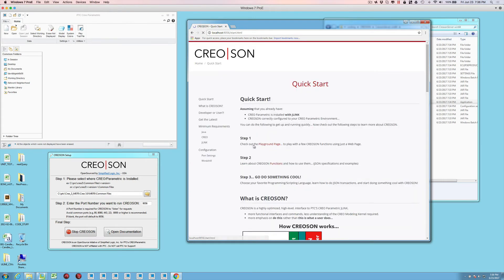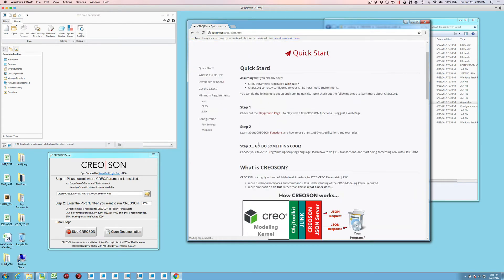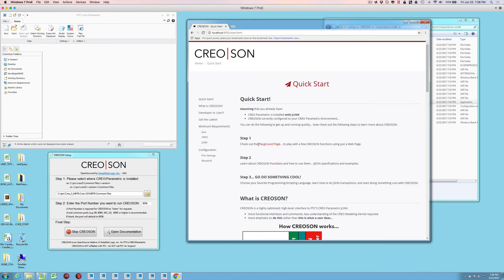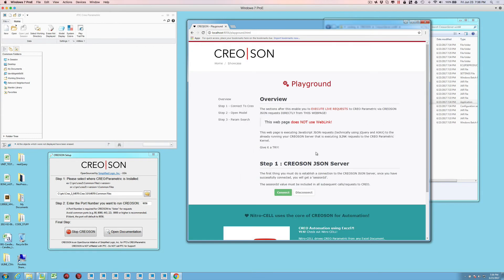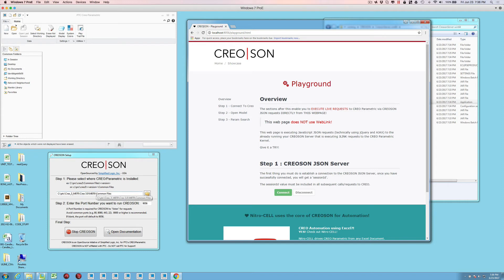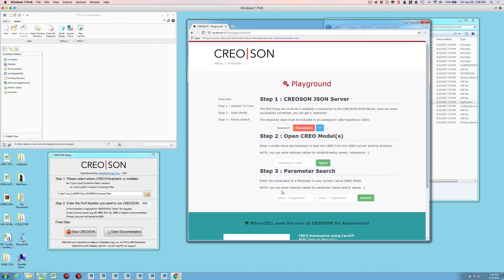You can read through the instructions like what is the quick start instructions? What are the minimum requirements? We also have a playground here, which allows you to actually interact with Creo directly. Since we've localized here with the CreoSON setup application, we got it up and running and we have J-Link already running or installed with Creo.